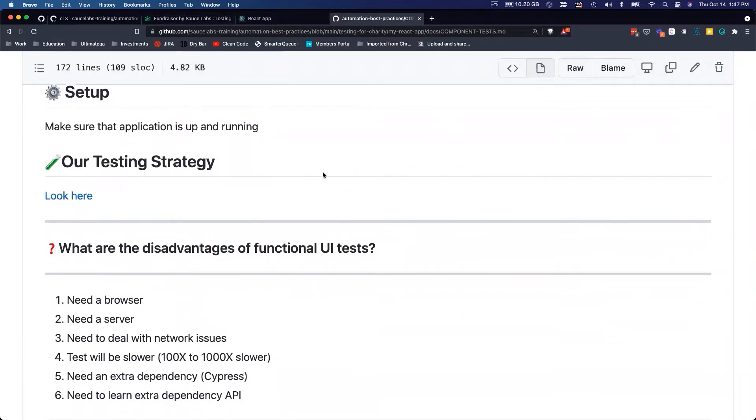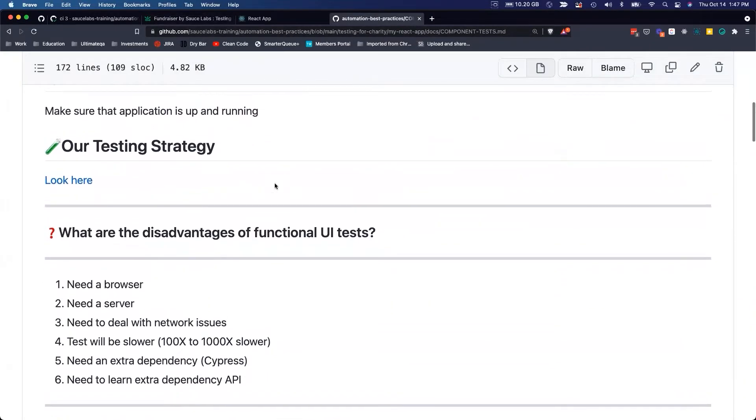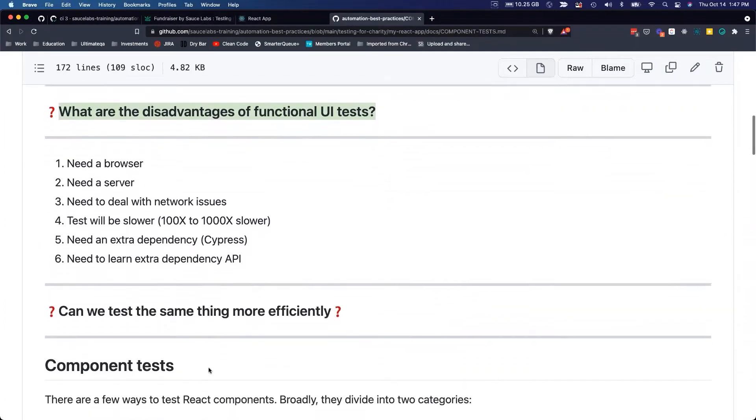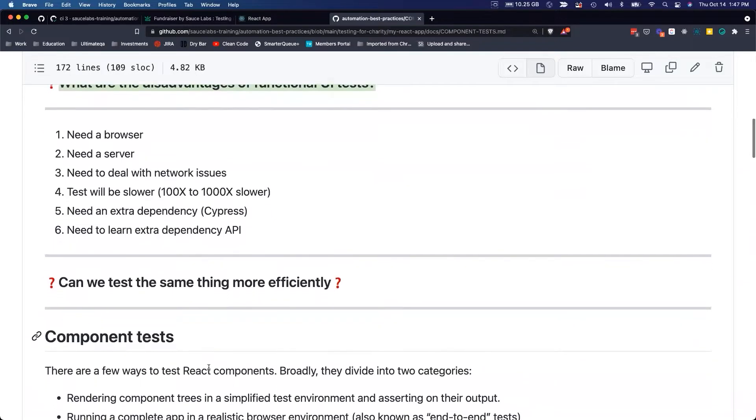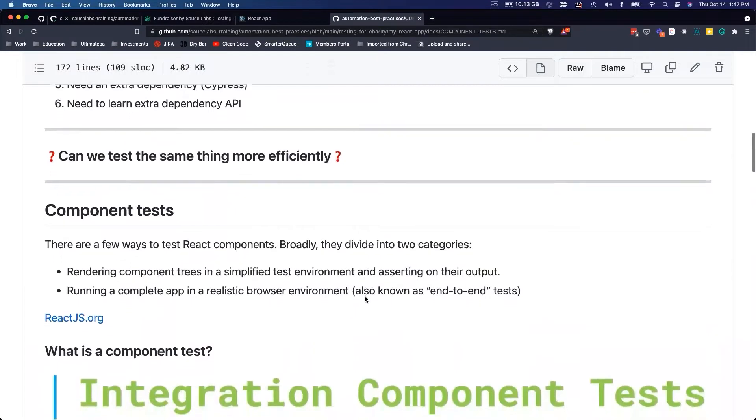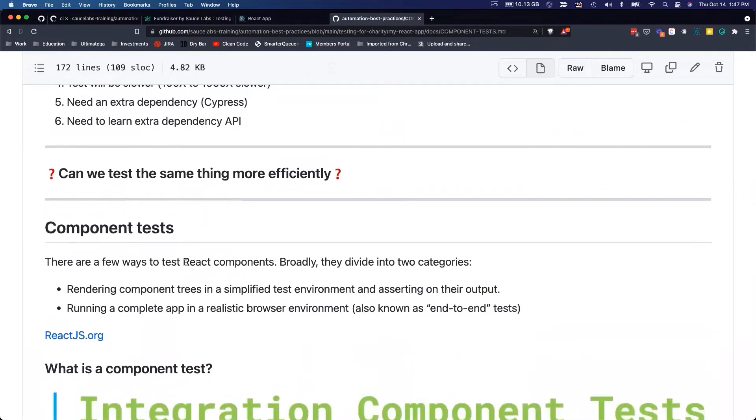The only thing we need to do is revisit talking about the disadvantages of functional UI tests. As you remember, they had several disadvantages that we can overcome with component tests. Yes, we can test the same thing more efficiently using these components.